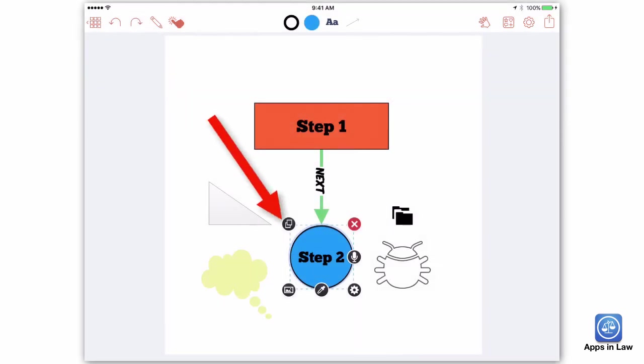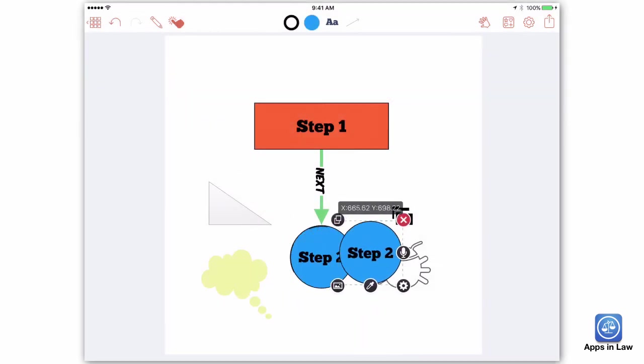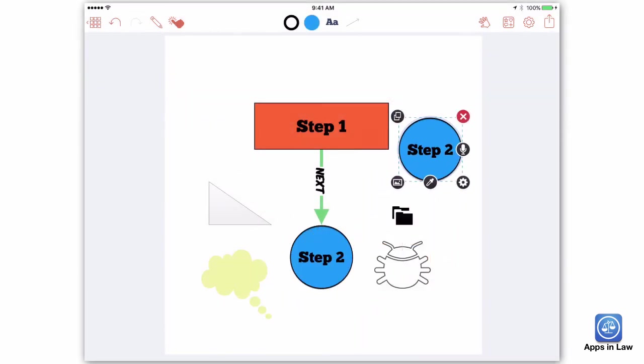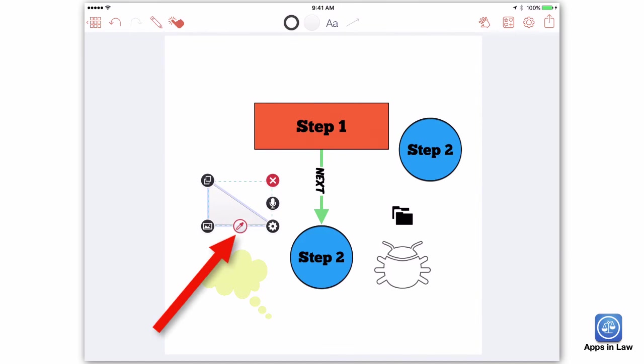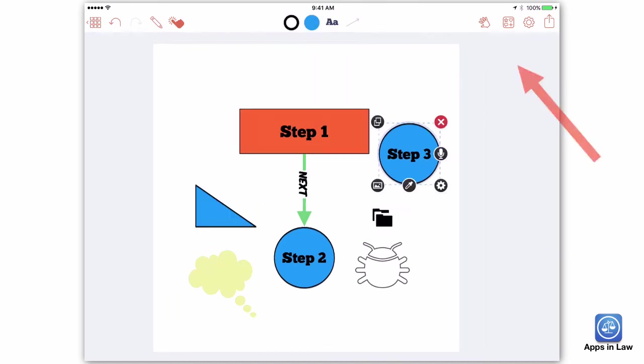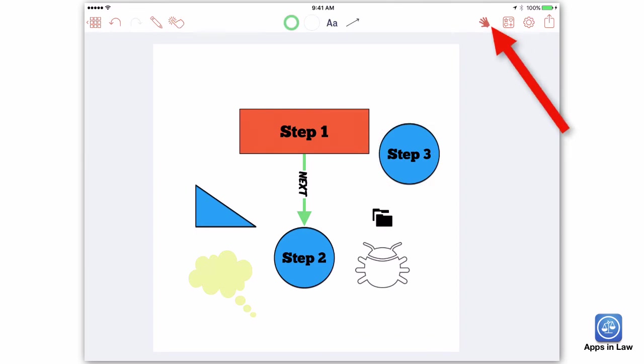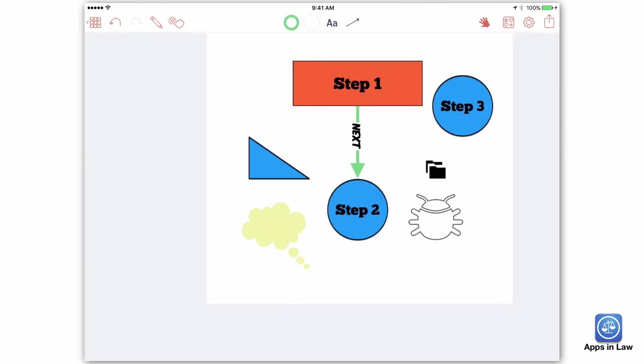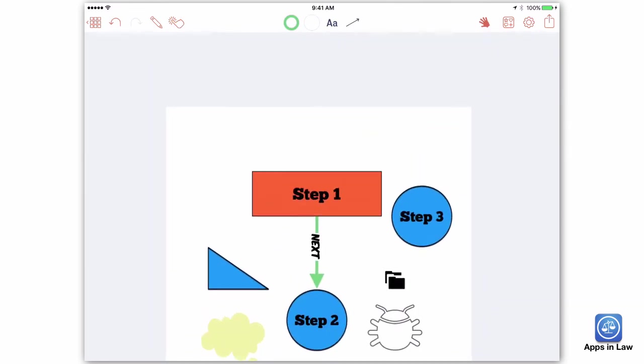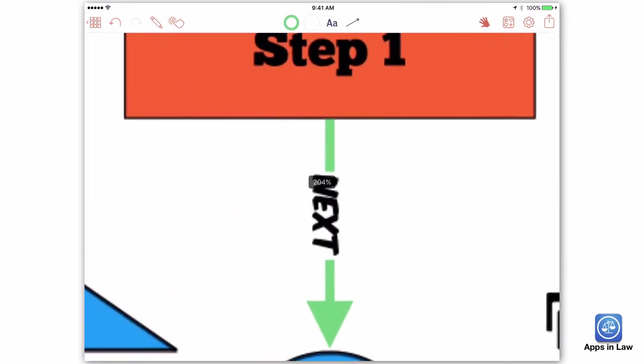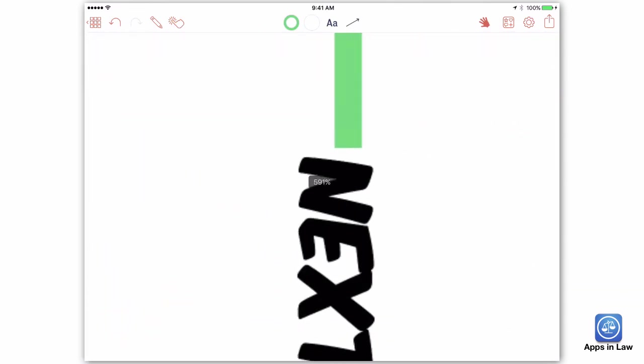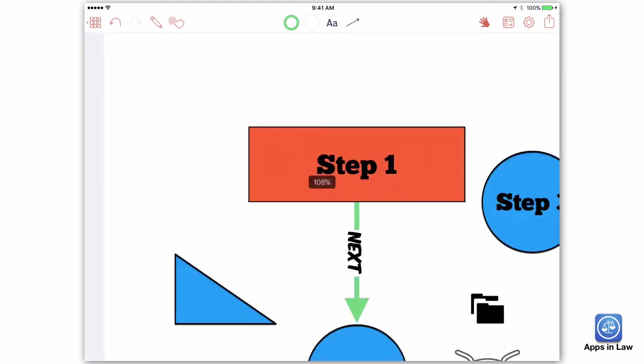The duplicate tool is useful for making additional identical boxes. The eyedropper tool is great for copying the format or style of one box or arrow to another. If you need to zoom or pan around your canvas, tap the hand icon to deactivate the drawing tools and move around.